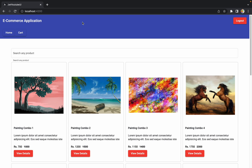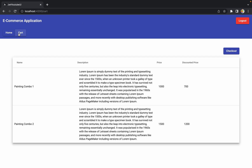In this session, we are going to work on another cart-related functionality. We are able to see all the cart items, but we don't have any kind of delete button. We are going to add a delete button so that whenever a user clicks on it, that particular cart item will get deleted from the user's cart. Changes are required at both the back end and front end, but they are pretty small changes.